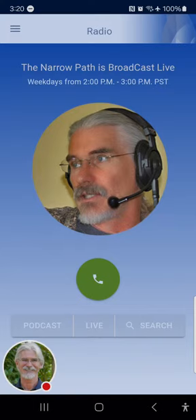Tina from Surrey, British Columbia. Hi Tina, welcome. I just have a two part question. In the new earth, the new Jerusalem, will people still die? And will there still be sin? No to both. There will not be sin and there will not be death.